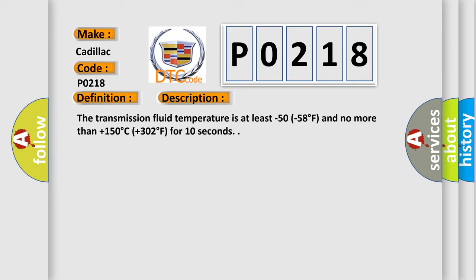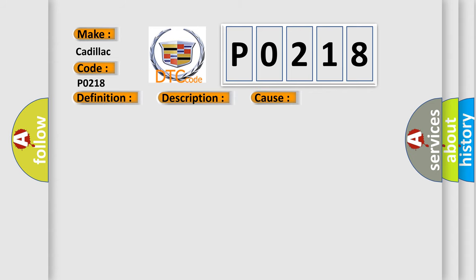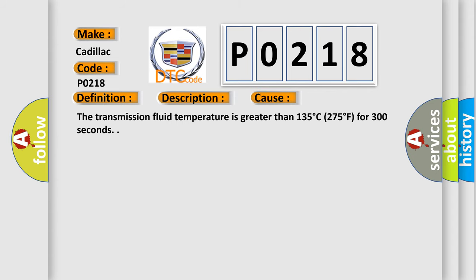This diagnostic error occurs most often in these cases: the transmission fluid temperature is greater than 135 degrees Celsius or 275 degrees Fahrenheit for 300 seconds.